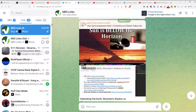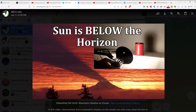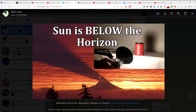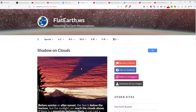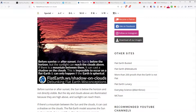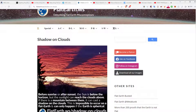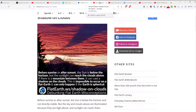I moved over to my MES links Telegram to zoom in better. You can click the post — the sun is below the horizon, pointing up, and there's a mountain right there. The sun is clearly somewhere below; there's no perspective mumbo jumbo about it. The shadow is expanded — the triangle tip is here and it goes up. You can clearly see the peak, and the shadow expands outwards on the clouds.